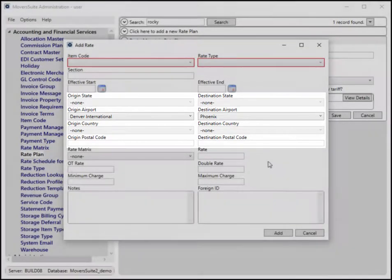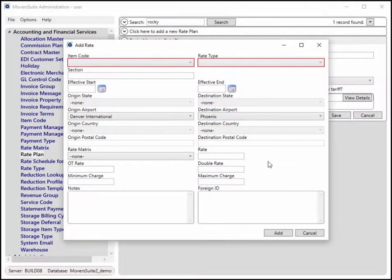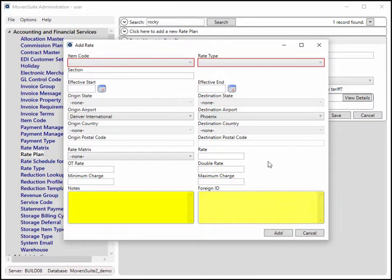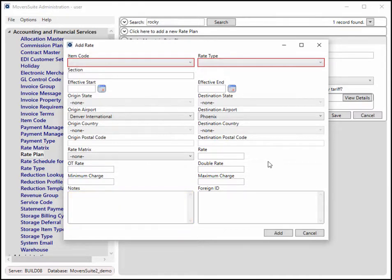There are four different settings that you can specify based on the type set for the rate plan. Please note that you cannot set or change the point-to-point type once details exist on the rate plan. In addition to these fields, the Notes and Foreign ID settings were added to support importing of rates. However, you can utilize the Notes field for any documentation you wish. There is a point-to-point rating topic available in the Online Help where you can find out more about this feature.